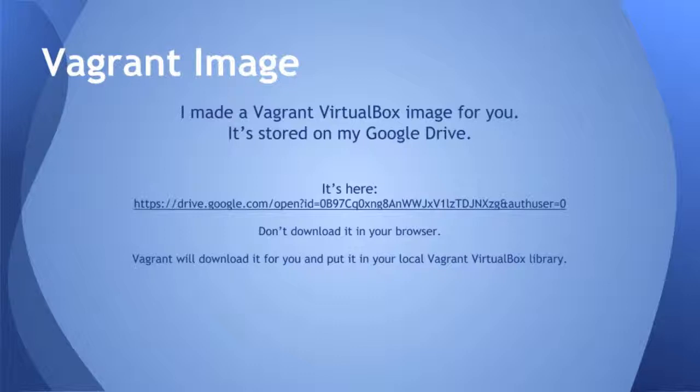So I made a box for you. I stored it on my Google Drive. Here's the URL. Don't worry about writing it down. I'll put that on the wiki page.